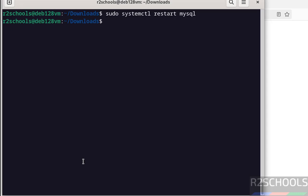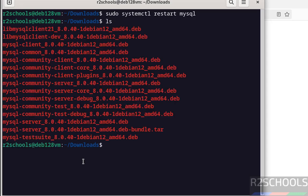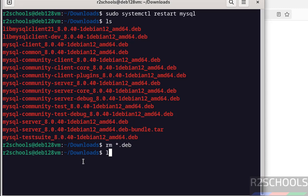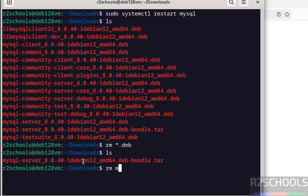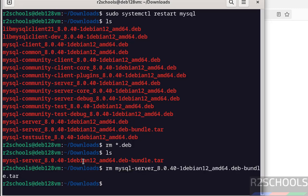And ls. See, these files are not required anymore, so remove them to clear the space. Rm star dot deb. ls. Remove this one also. MySQL, give the tab to autofill, hit enter.